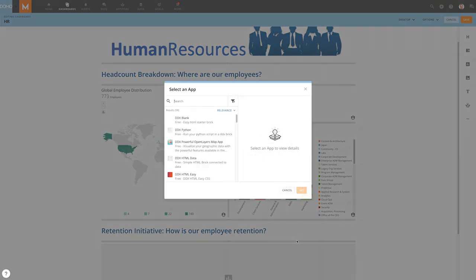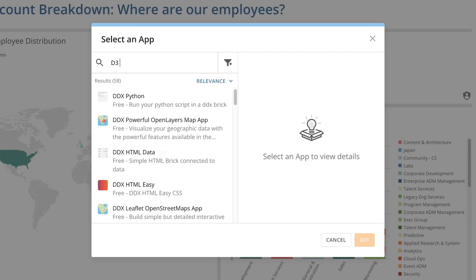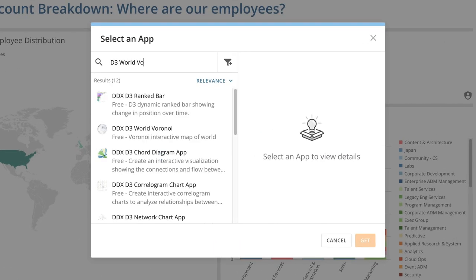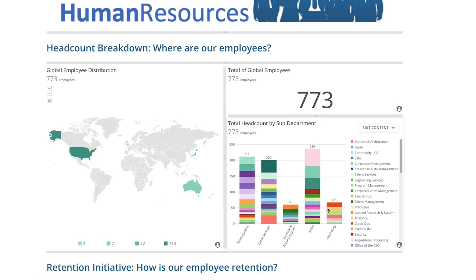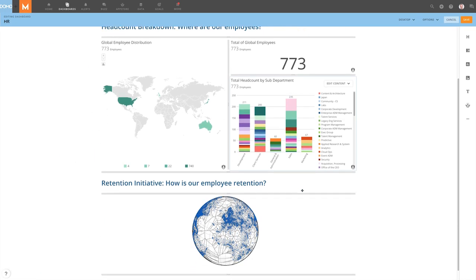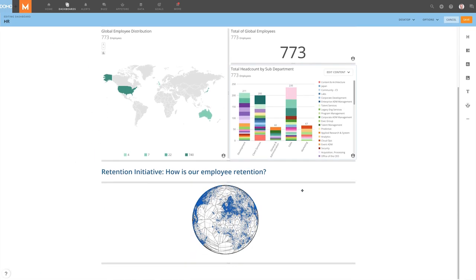Adding an app opens a modal where we can search for the app that we want and add it, without having to leave the dashboard editor and open the App Store.